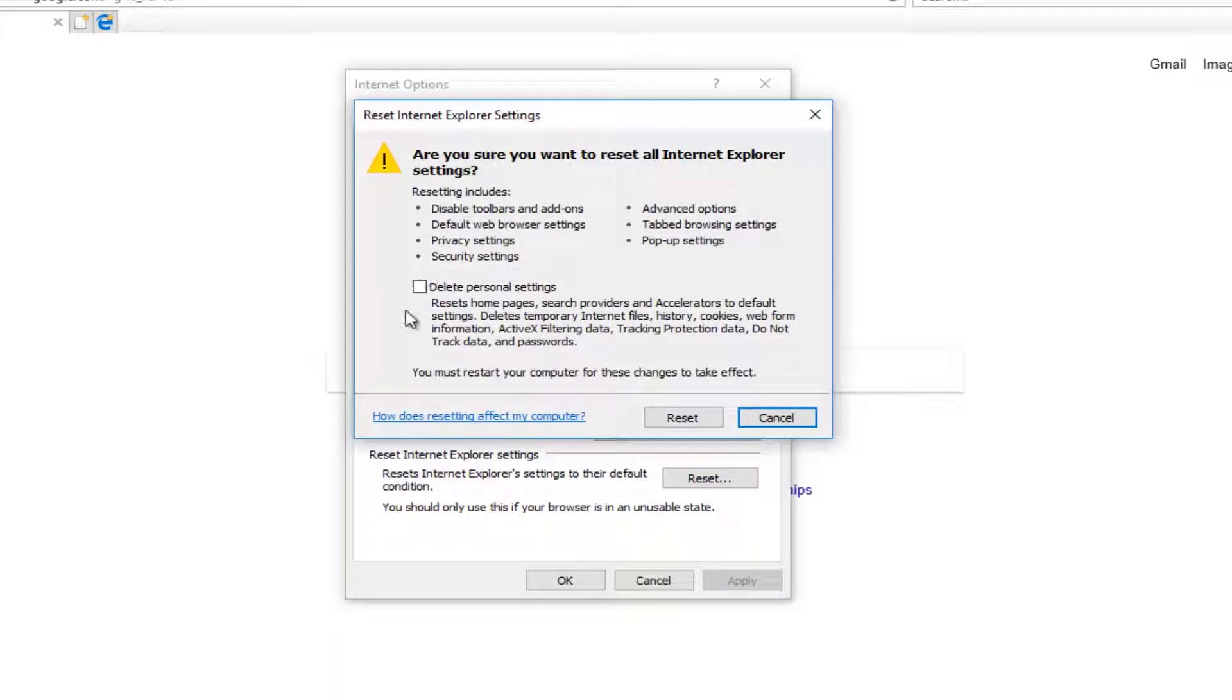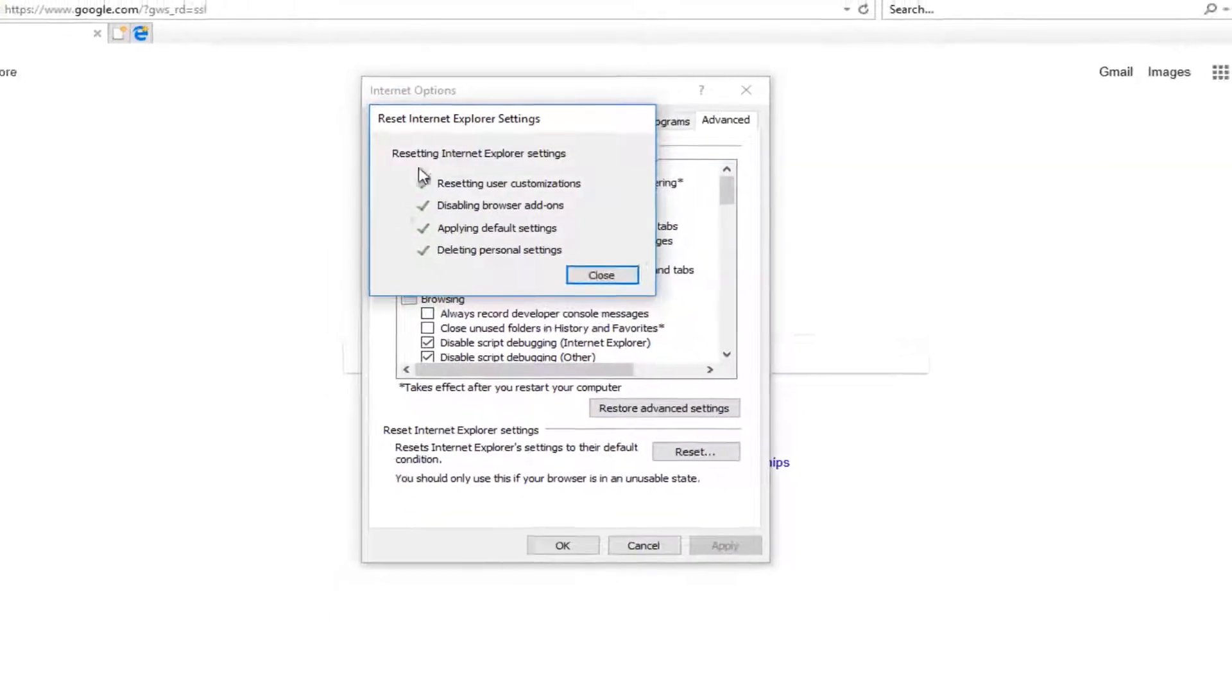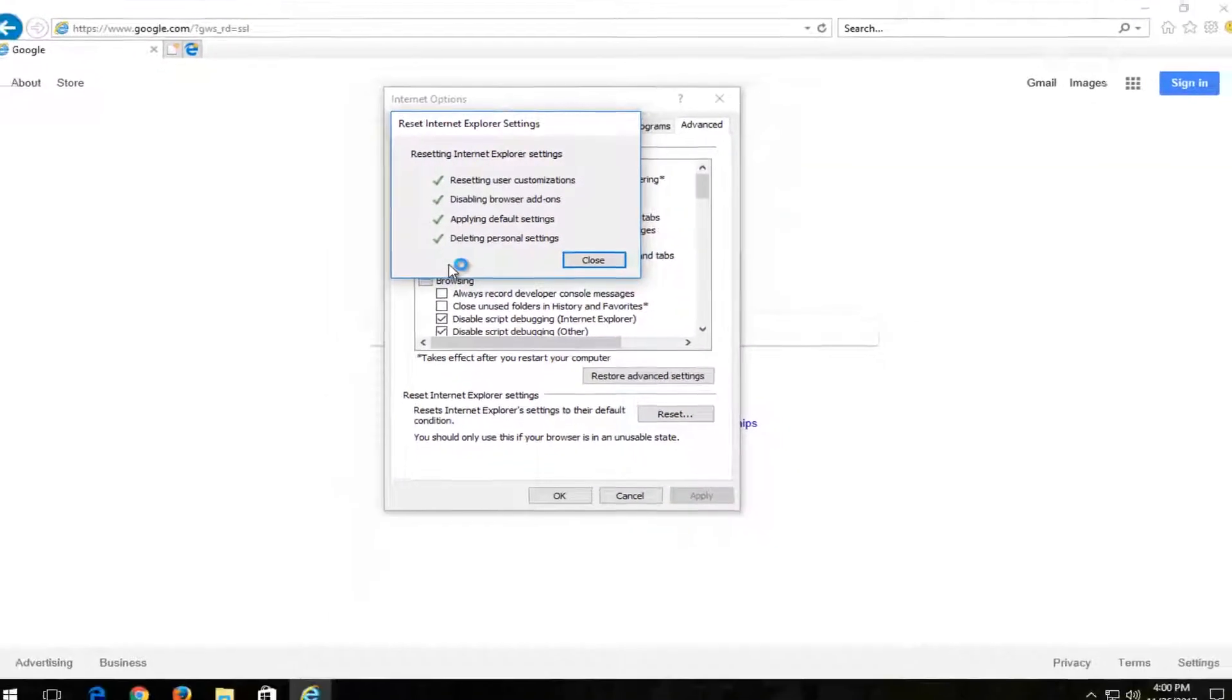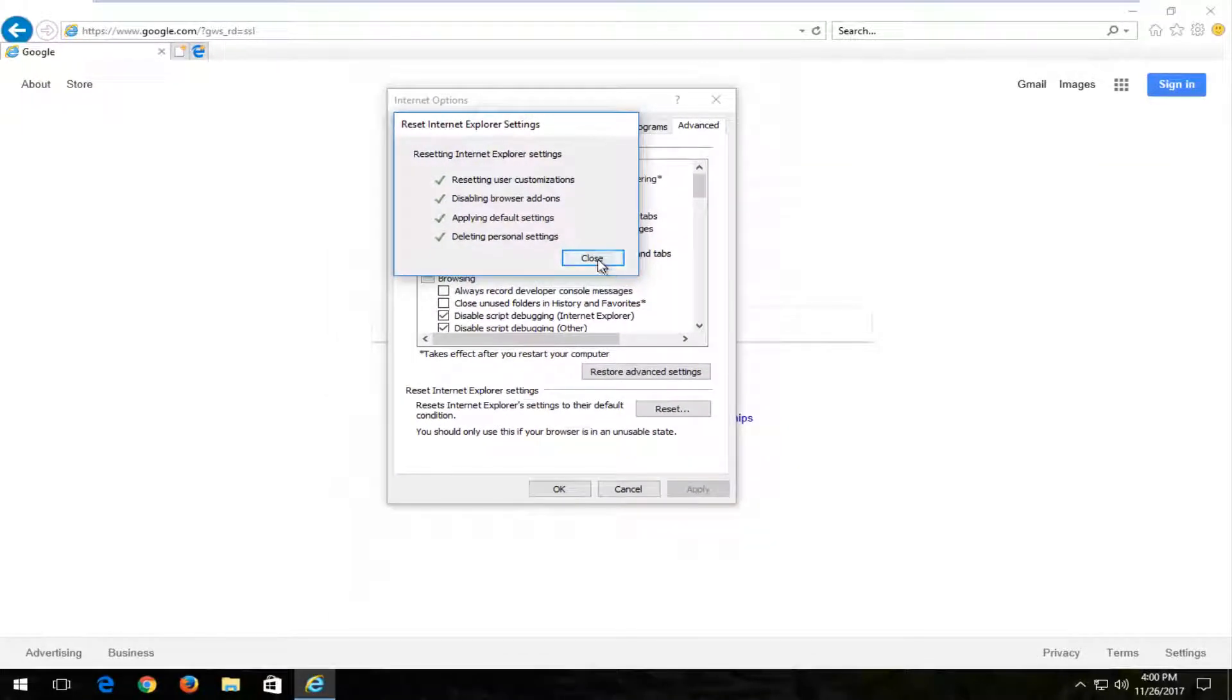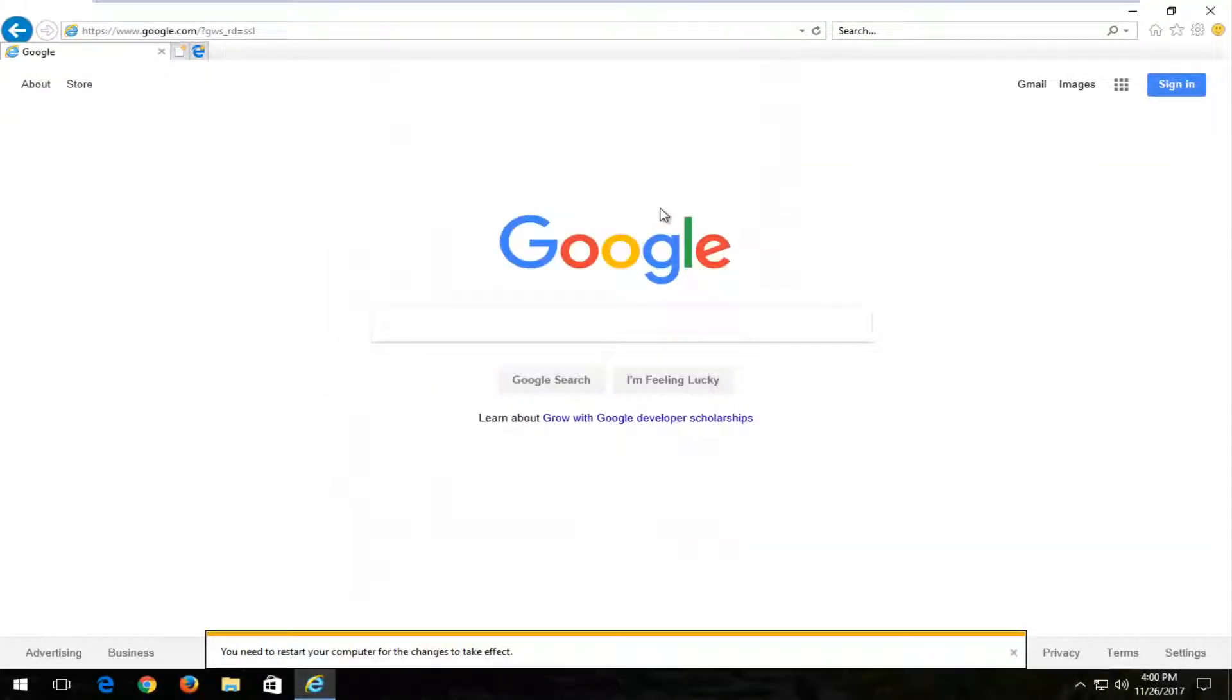I'd also recommend checking the delete personal settings option here as well. So I'd recommend reading through all of these options and then select reset. Once they're all green check marks here, you can click on close.